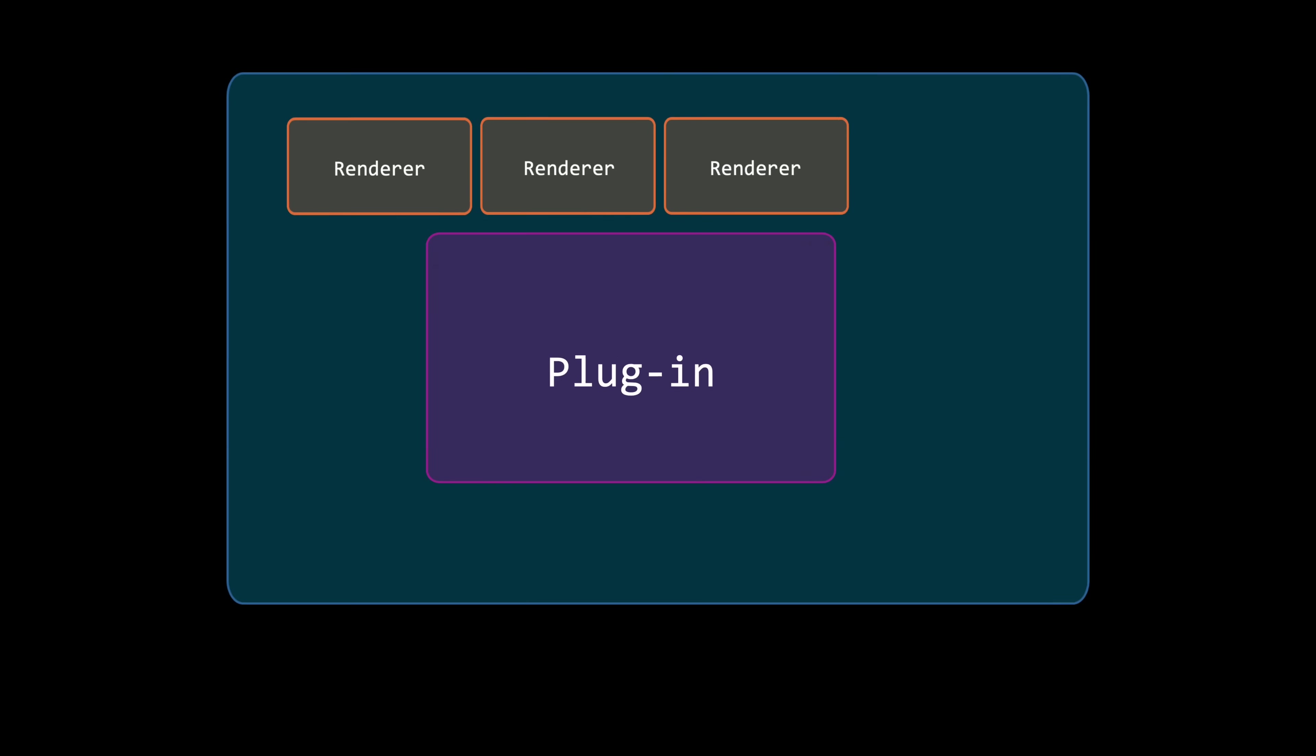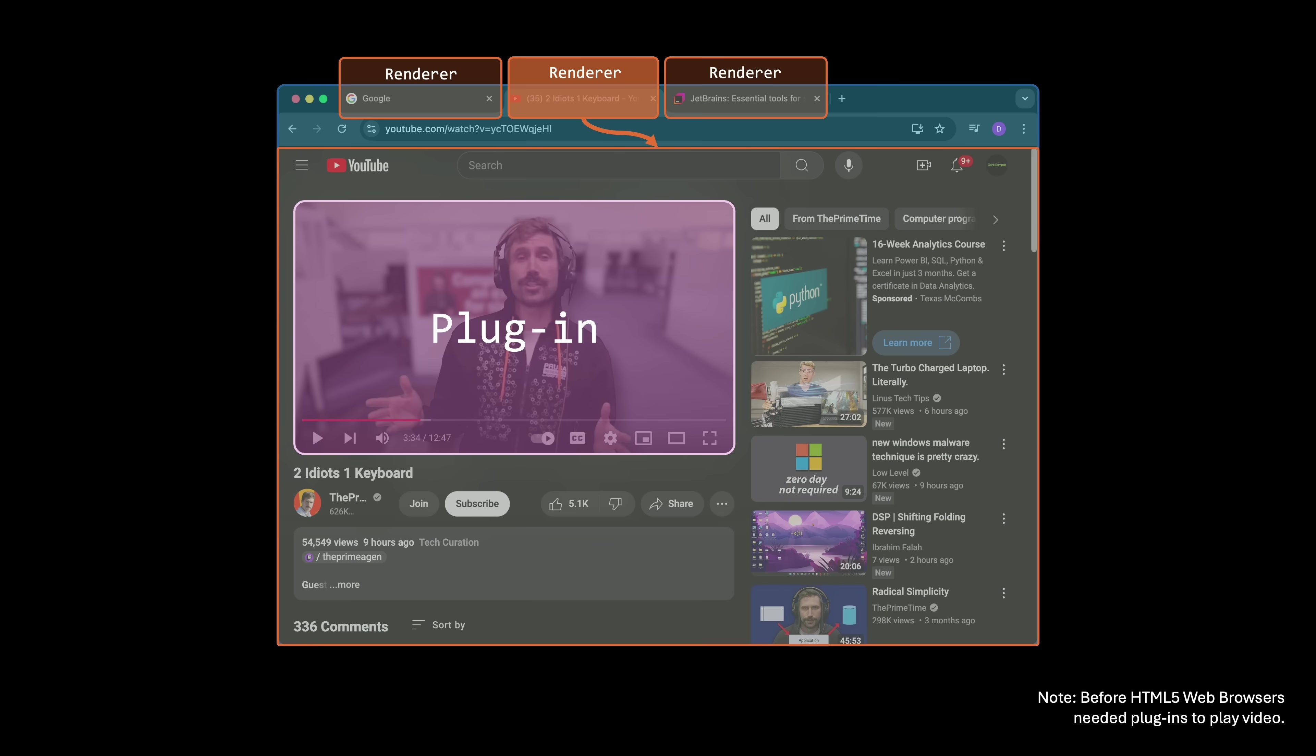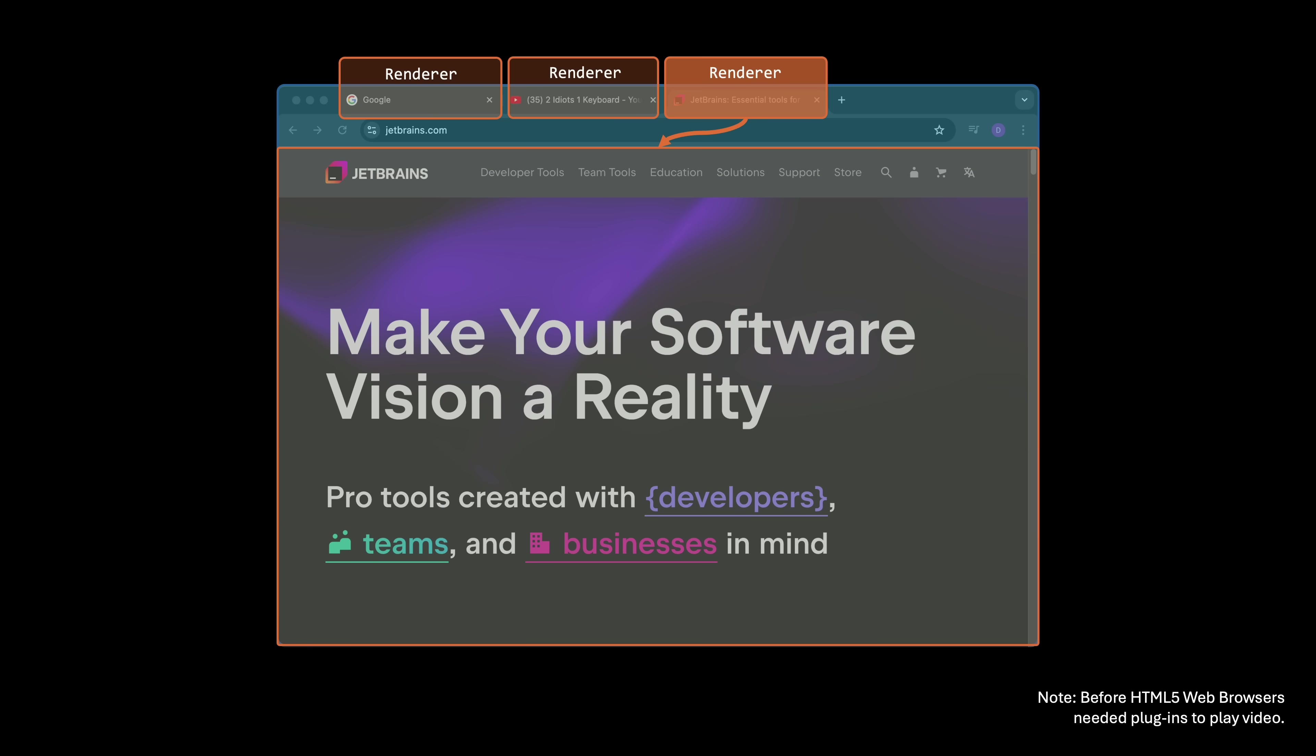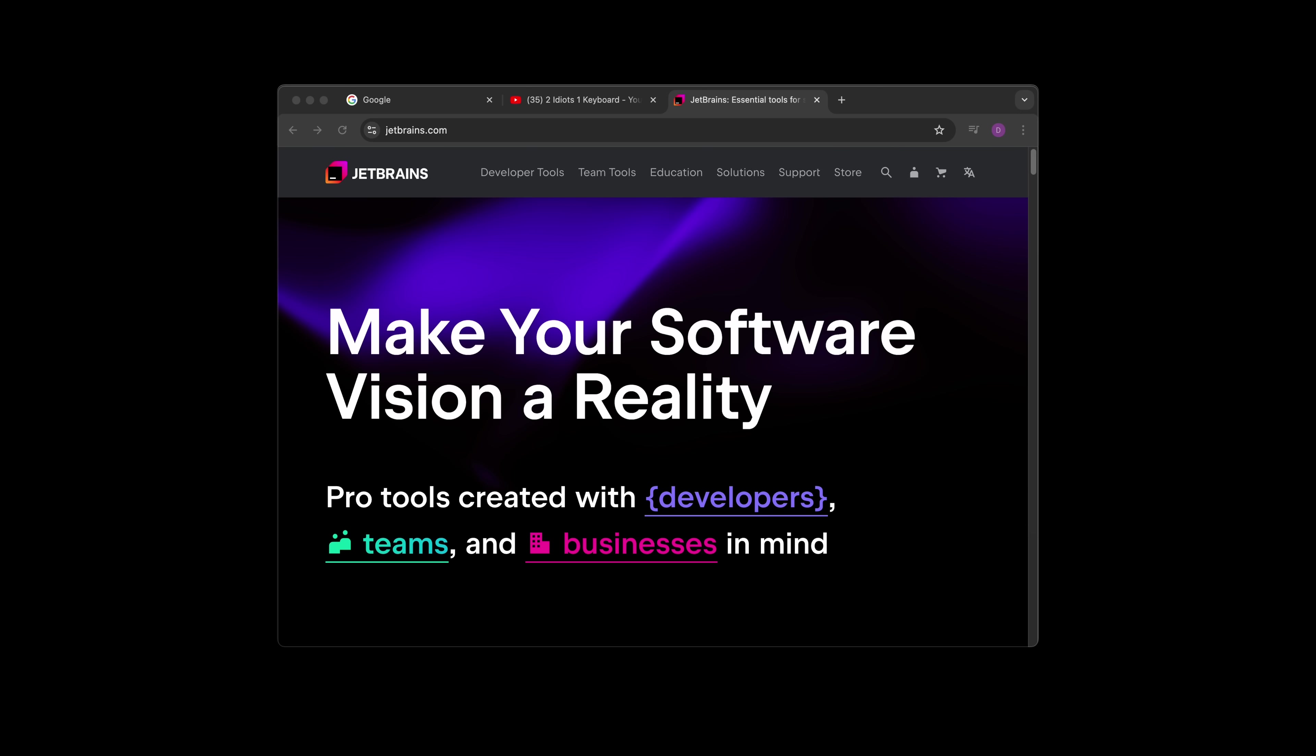This isolation ensures that if one tab crashes, only its renderer process fails, leaving other tabs unaffected. Other examples of systems that use shared memory are simulation software, game engines, database management systems, and deep learning frameworks.